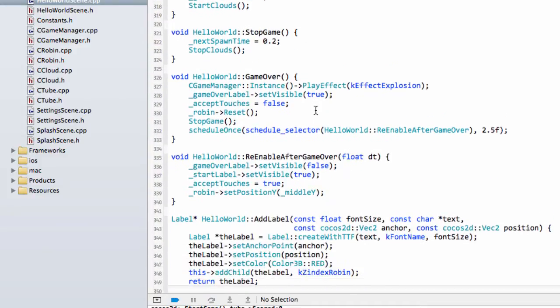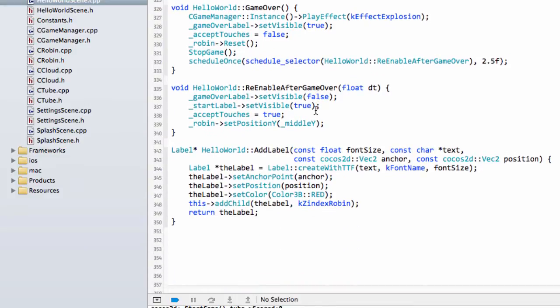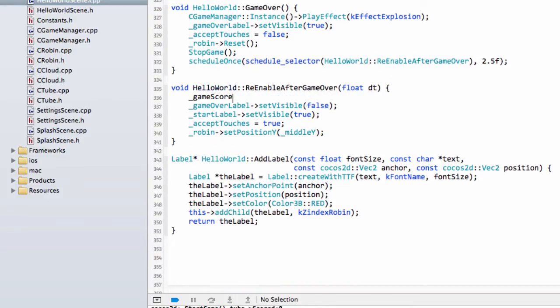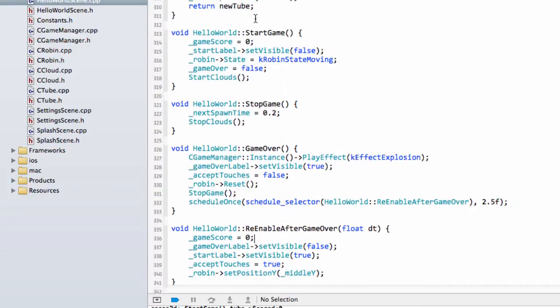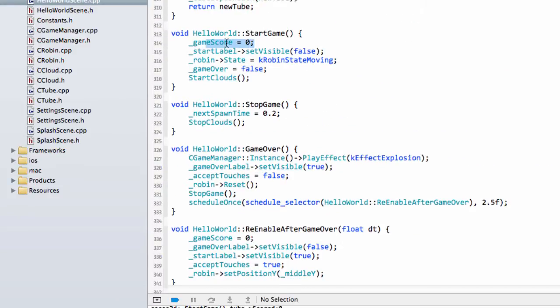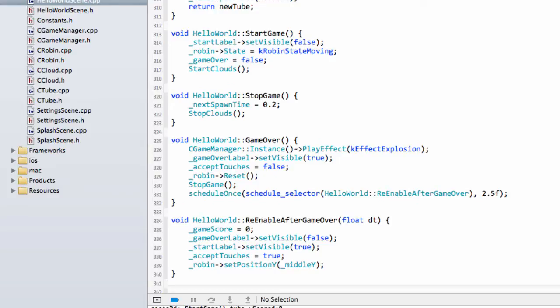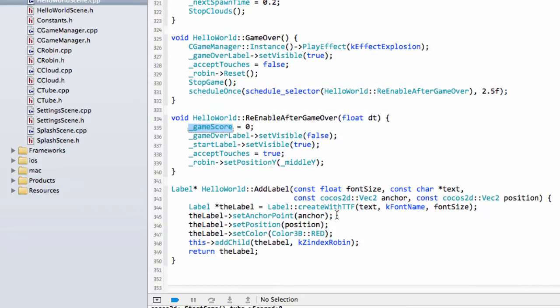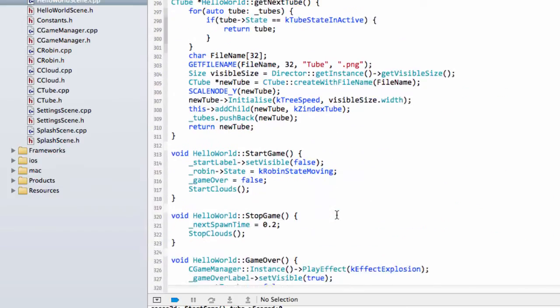And what we'll also do is on the re-enable after GameOver, we'll actually set this to 0. In fact, let's take it out of the start game, we don't need it because we've initialized it in the init. It might be better to have the score disappear once we re-enable after GameOver, already back to 0.